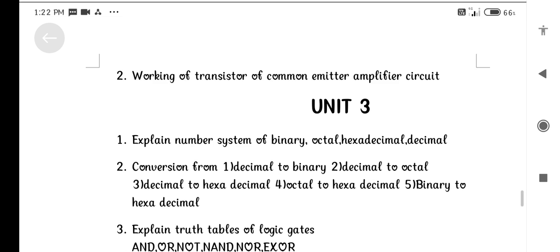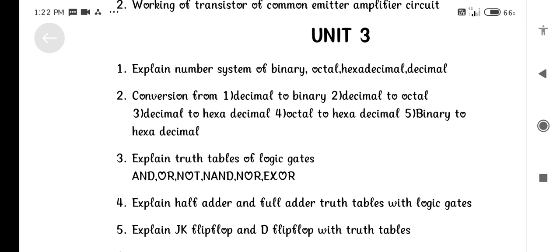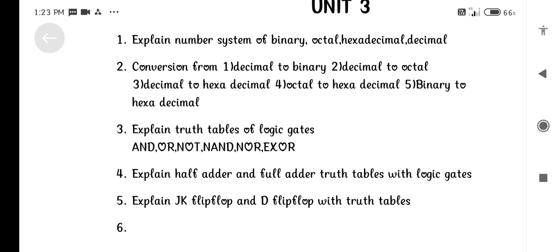Working of Transistor in Common Emitter Amplifier Circuit. Unit 3: Explain Number Systems — Binary, Octal, Hexadecimal, Decimal. Conversions: Decimal to Binary, Decimal to Octal, Decimal to Hexadecimal, Octal to Hexadecimal, Binary to Hexadecimal.